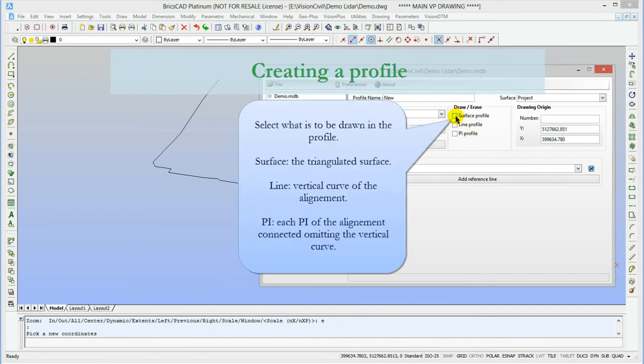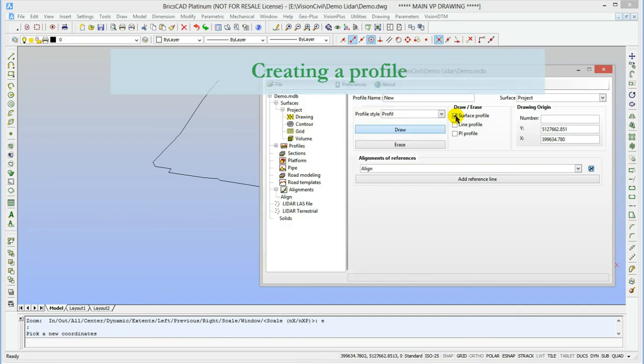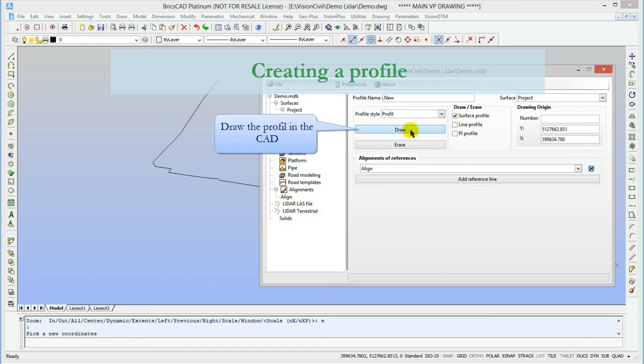The final setting is to set what will be shown in the profile. The surface will show how the selected triangulation reacts along a path. The line represents the vertical curve of the alignment, while the PI connects each PI of the alignment, regardless of the vertical curve.